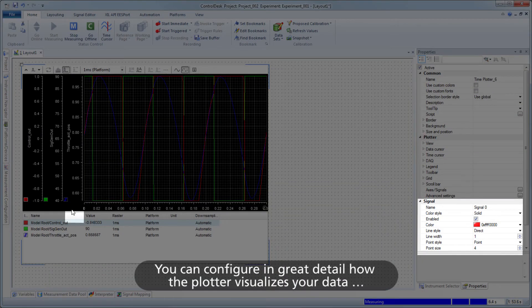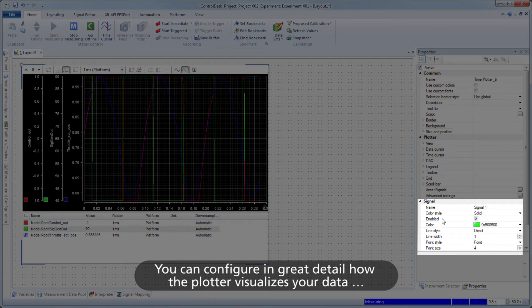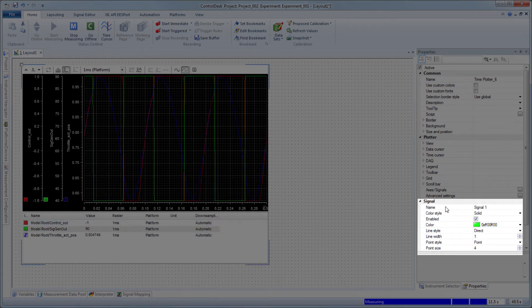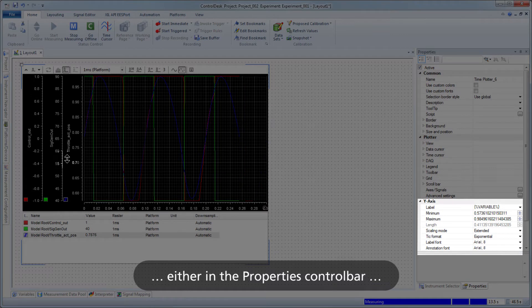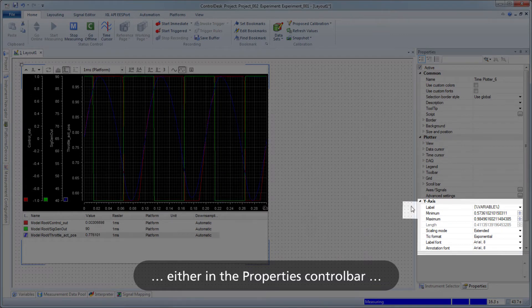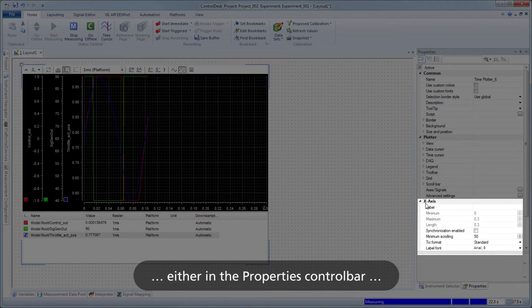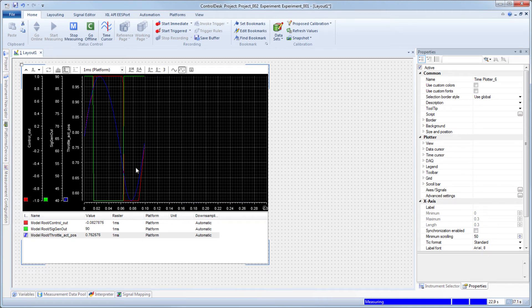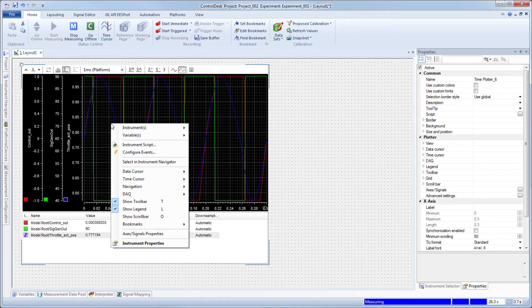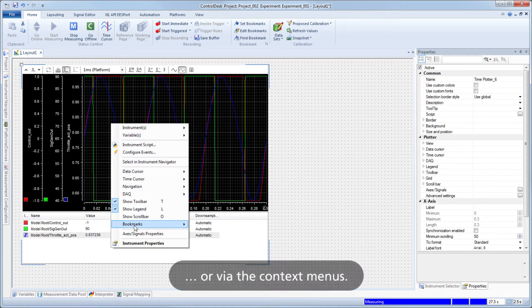You can configure in great detail how the plotter visualizes your data, either in the Properties control bar or via the context menus.